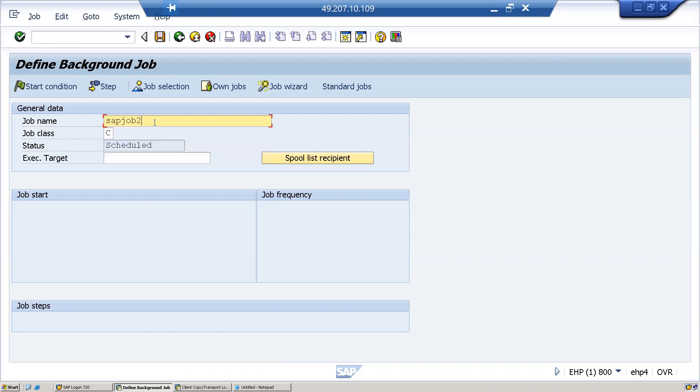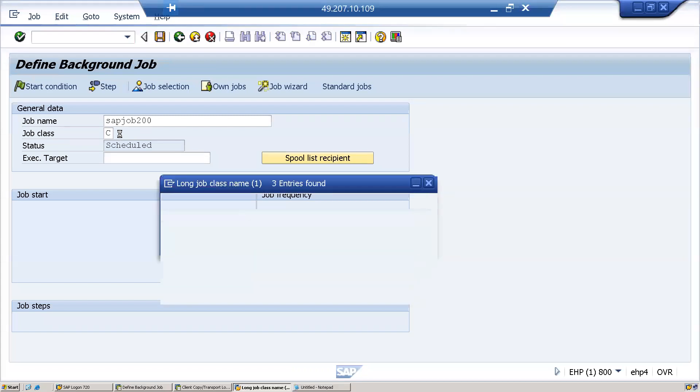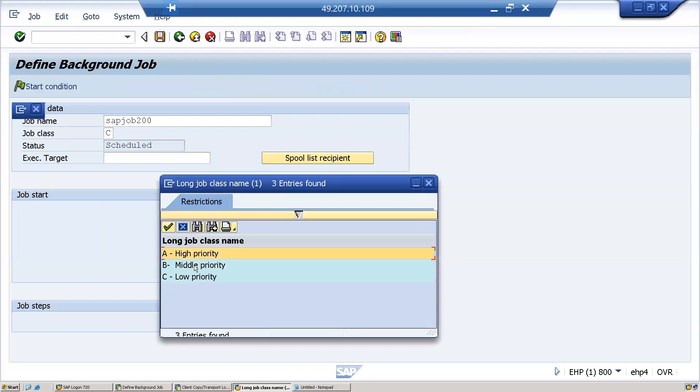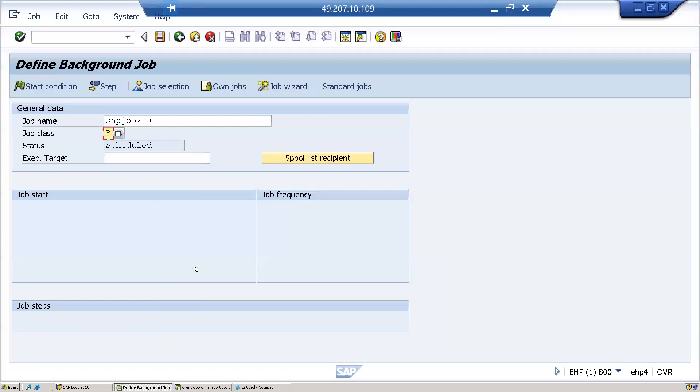Here job class, which we discussed, I'll take it as a middle priority. By default the job will be in schedule status. Based on your action, if you scheduled it immediately or for tomorrow, the status of the job will be changed accordingly.